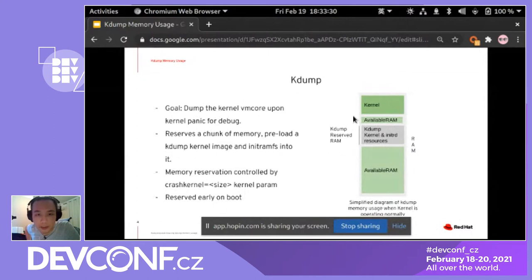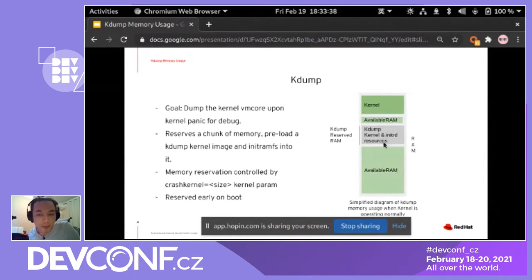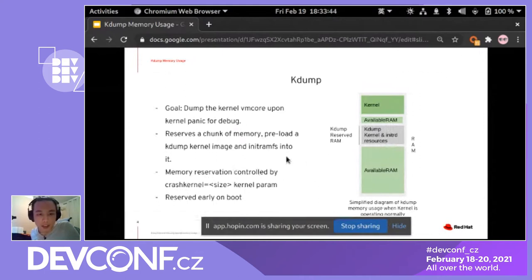It works by design: it will reserve a chunk of memory and preload a kdump kernel in that area of memory, along with a kdump initramfs. The memory is controlled by the crash kernel parameter, and it will be reserved early on boot.